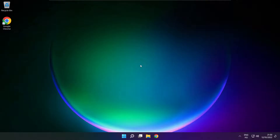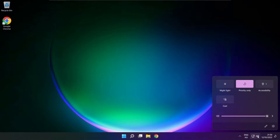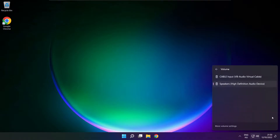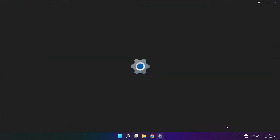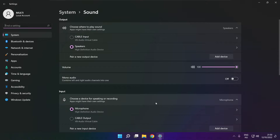If that didn't work, click Sound. Go to Manage Audio Devices. Click More Volume Settings. Select your used audio device and check Volume.